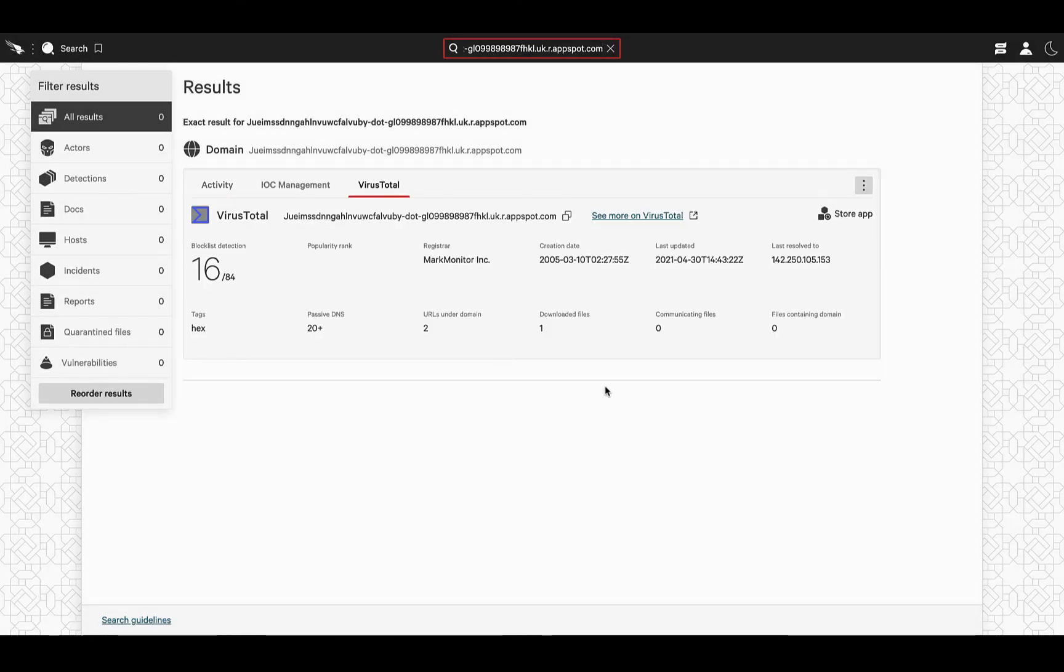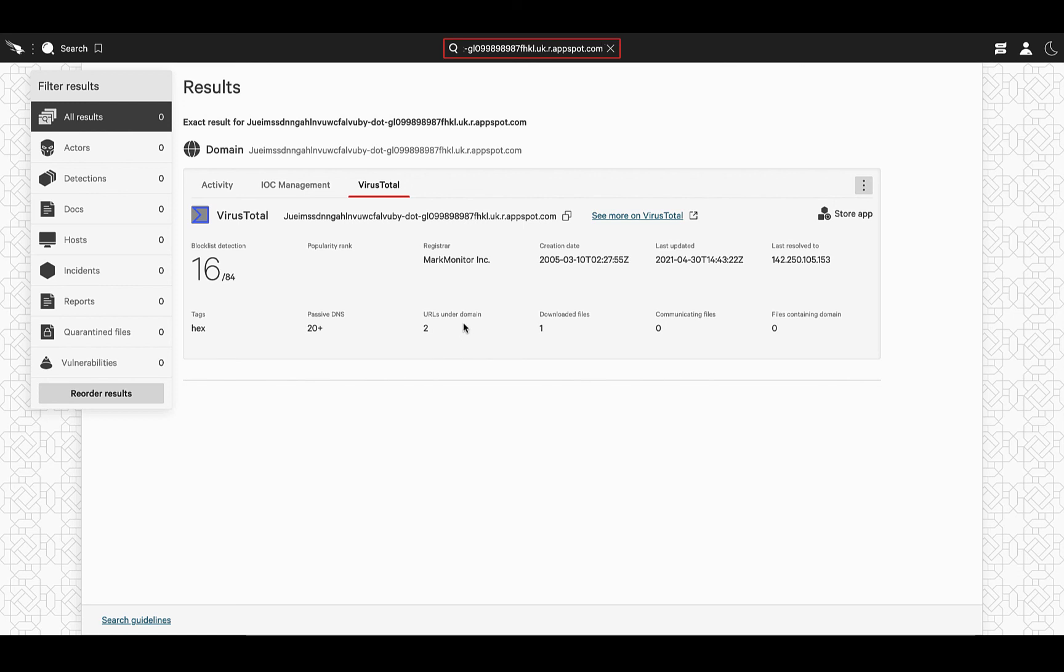Once again, enriched by the power that VirusTotal has to surface the relationship between that given domain and downloaded or communicating files, URLs within that domain, or information on its passive DNS, or last resolutions, along with the blocklist detection.